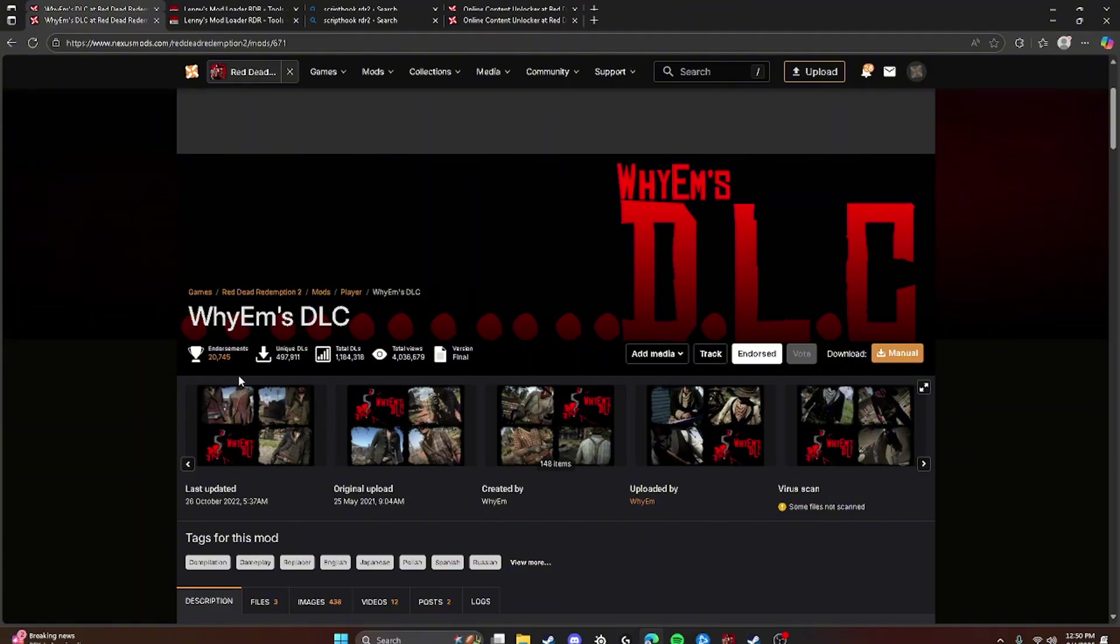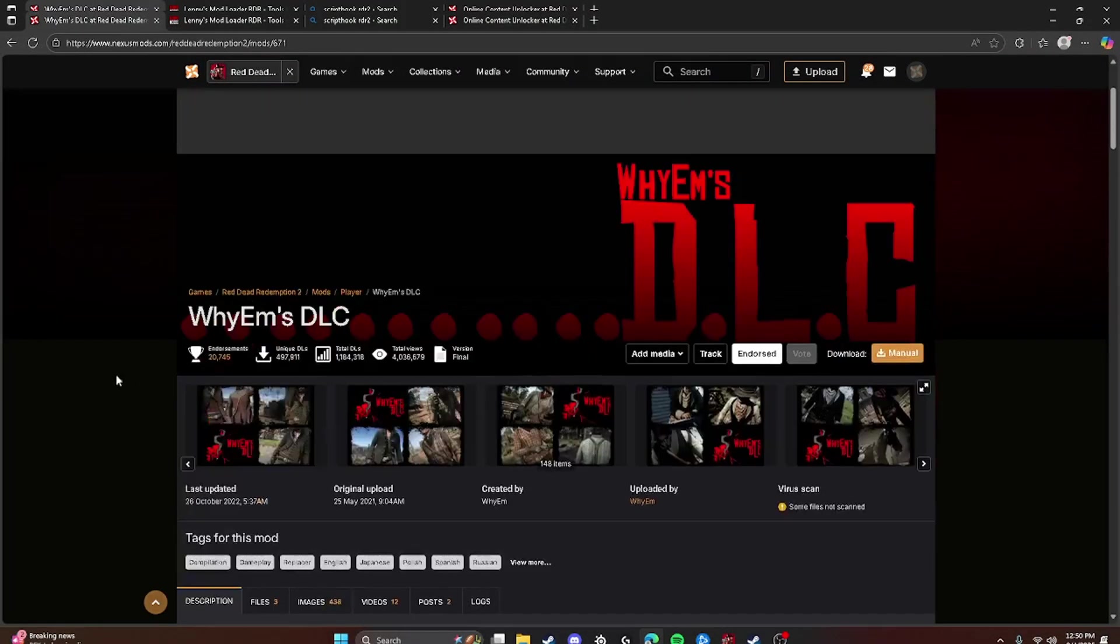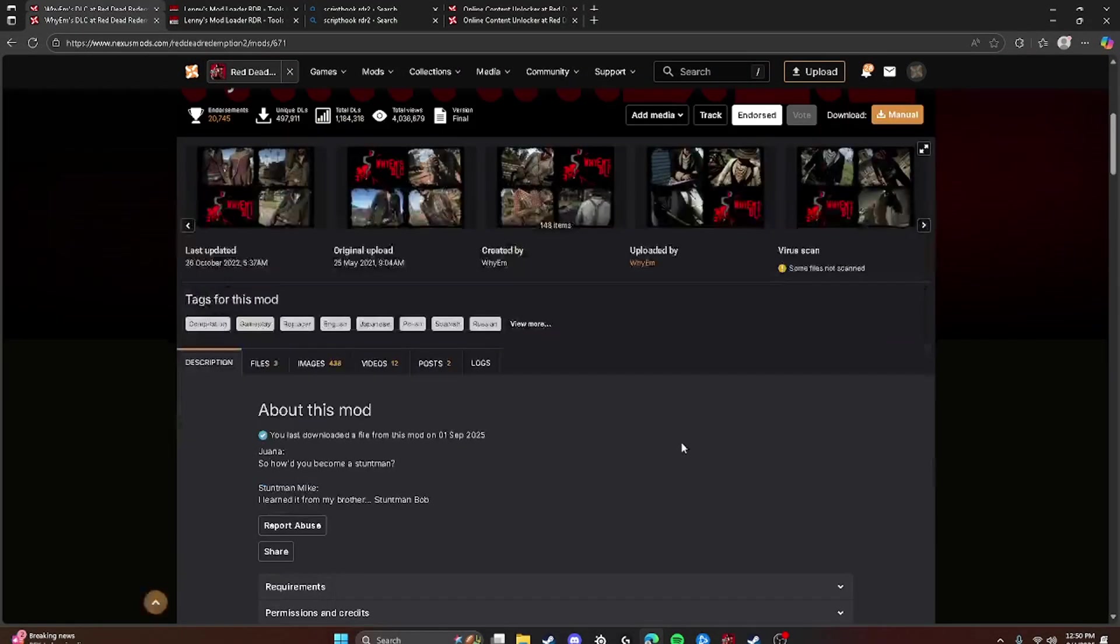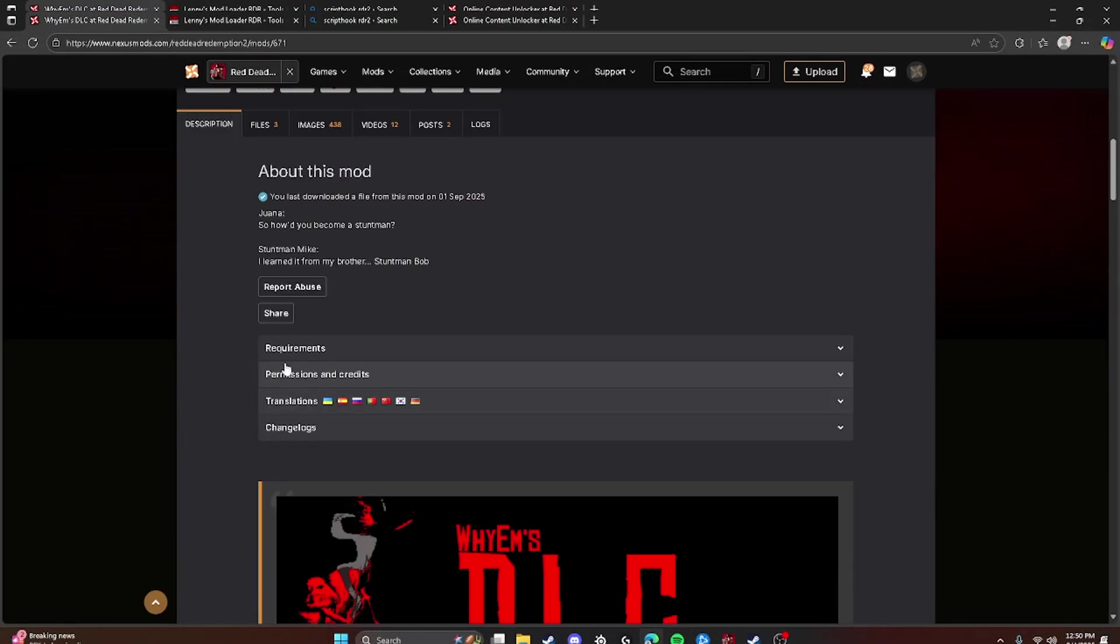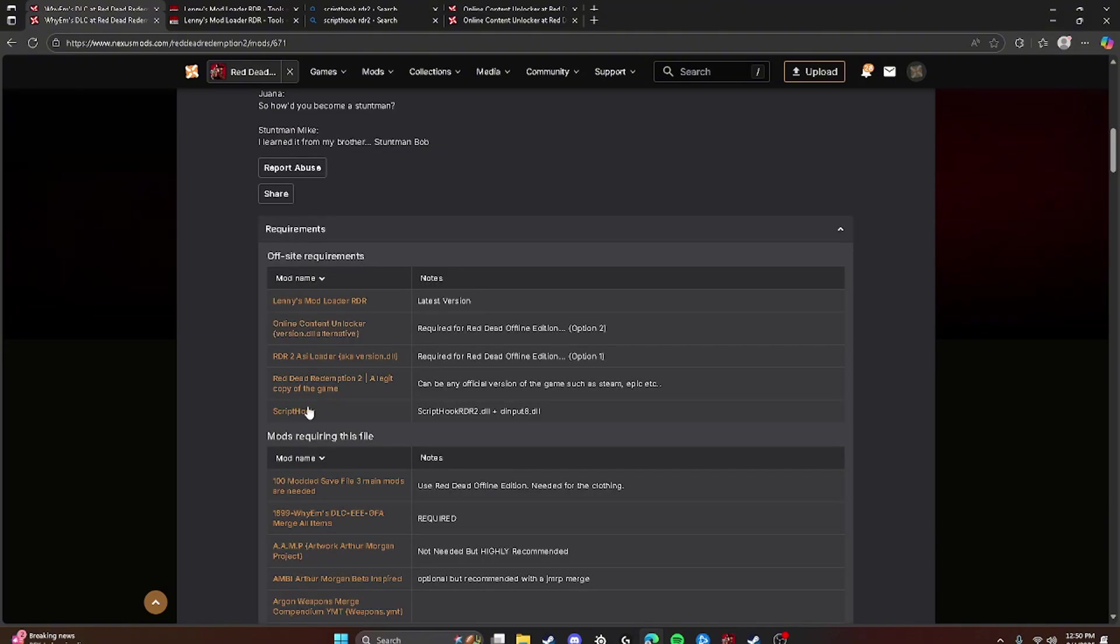So first what you're going to want to do is go to Nexus Mods and search up YM's DLC. And it'll take you to this and you can look at all the outfits and stuff. You're going to click Requirements.